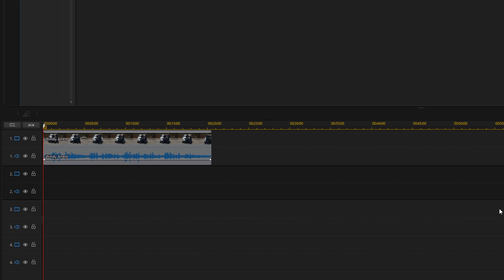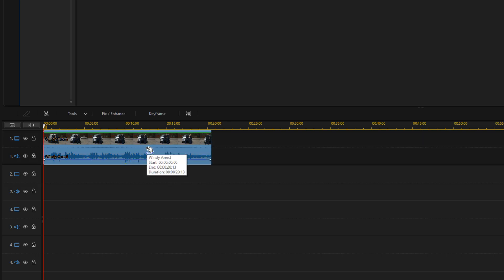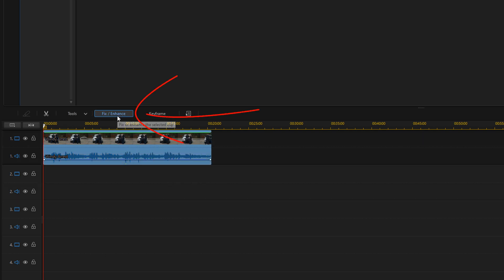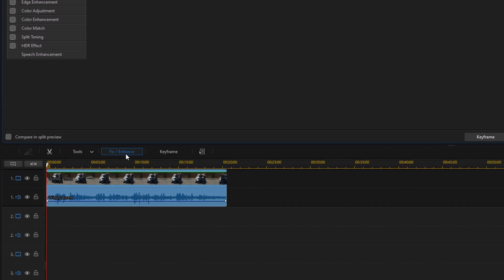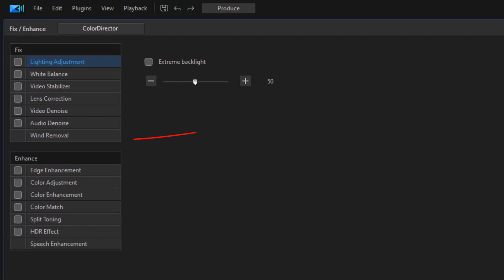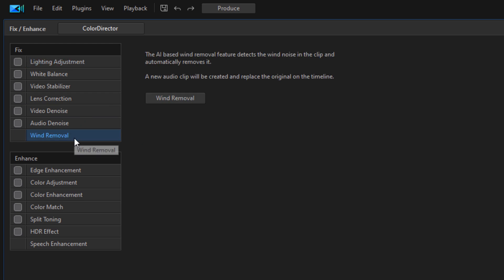I need to get that wind out of there, so let's go ahead and left click on this clip. And then we're going to go to Fix Enhance, then we're going to go down to Wind Removal, and we're going to go ahead and click on Wind Removal.